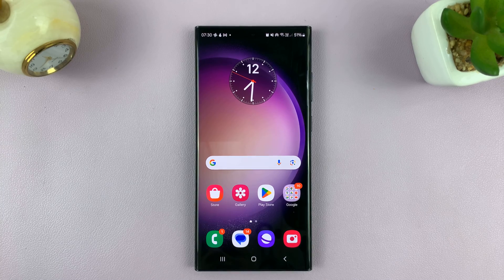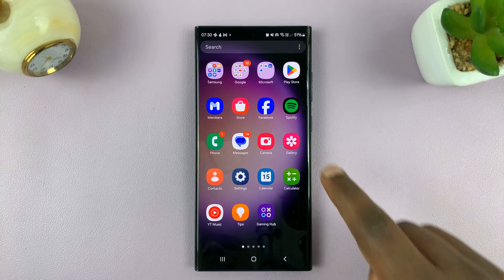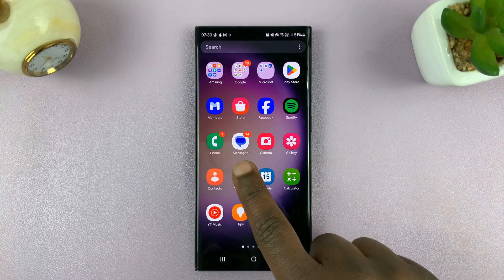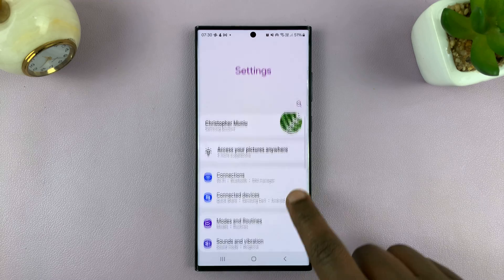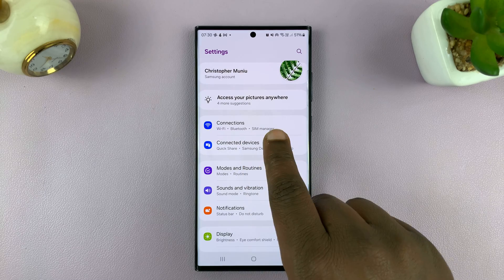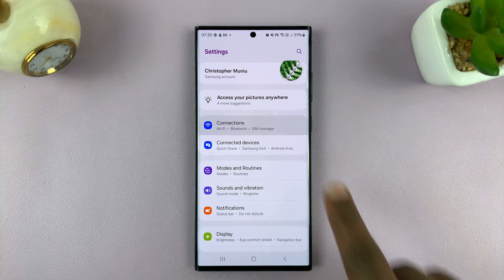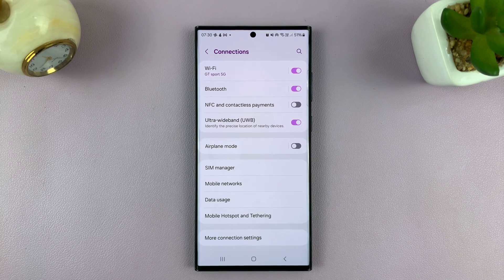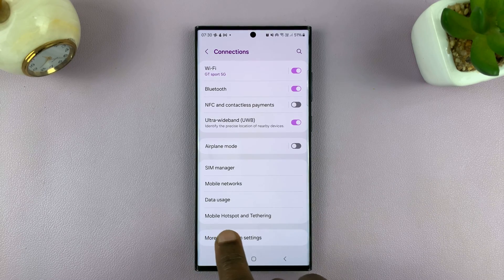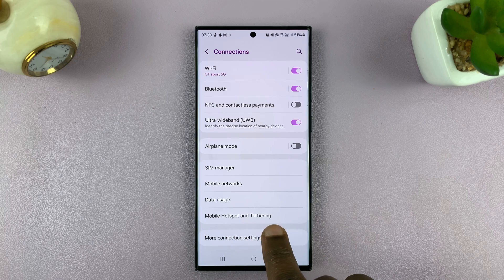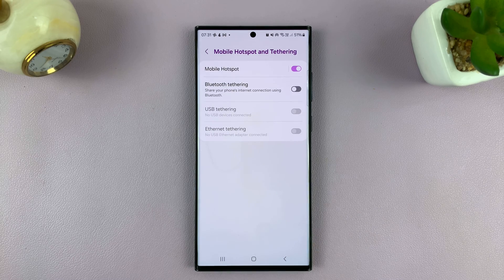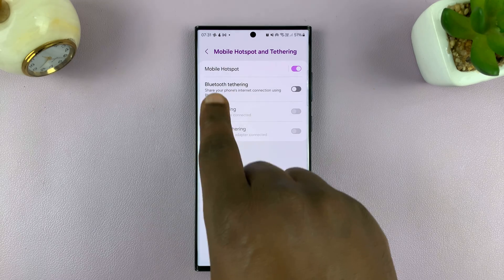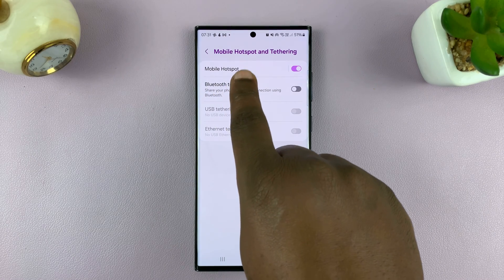Go to the main settings page and then go to Connections. Under Connections, go to Mobile Hotspot and Tethering, and then tap on Mobile Hotspot.